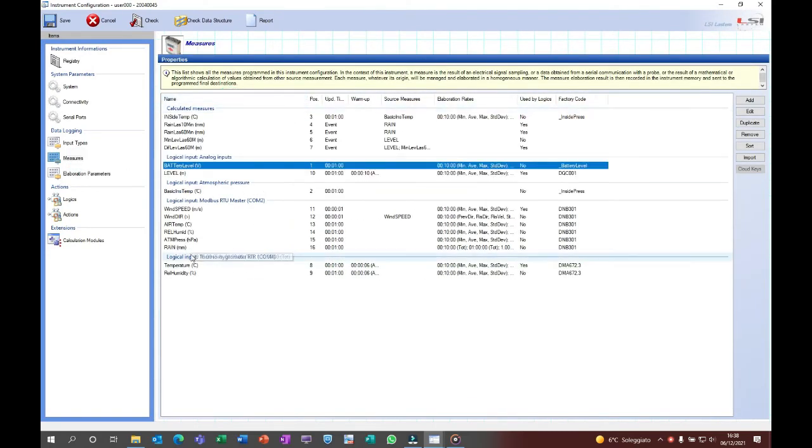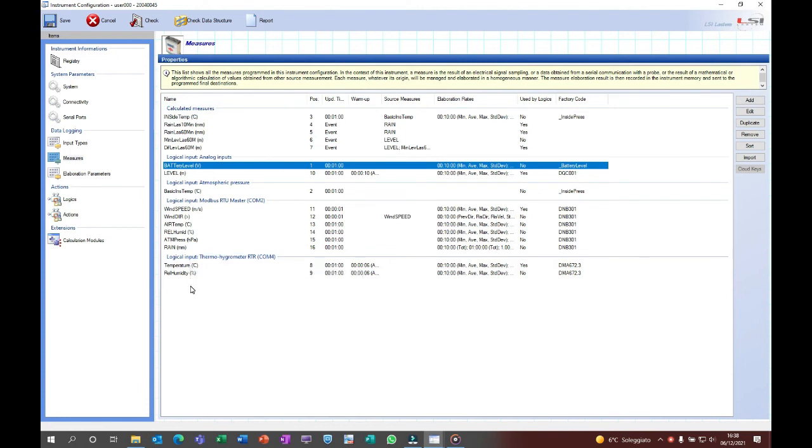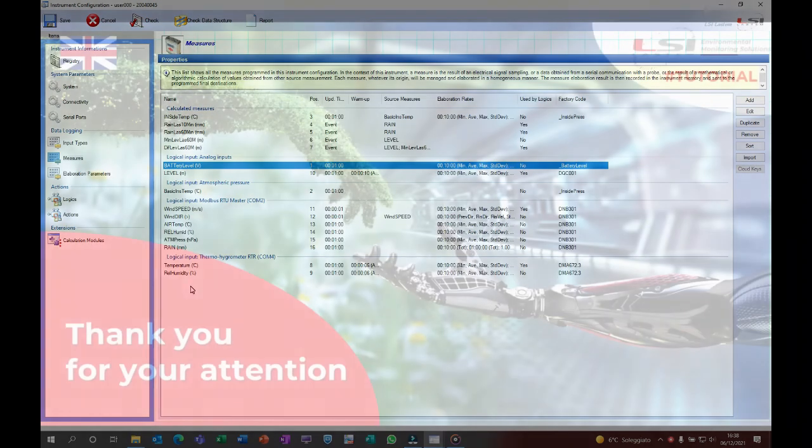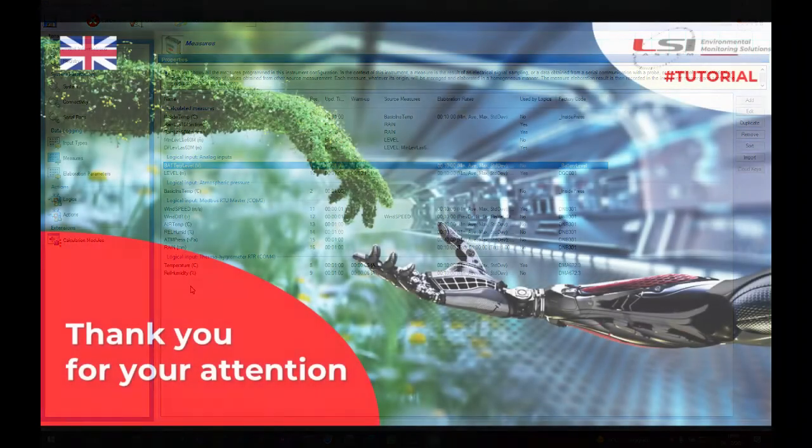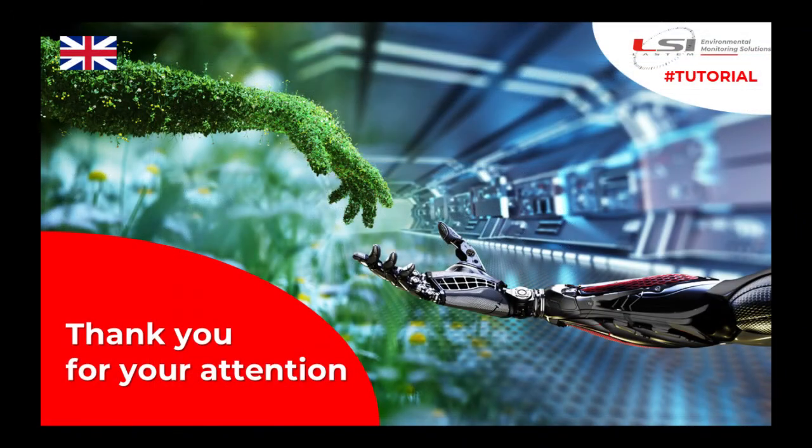If for any reason the language was changed after completing and saving a configuration, the measurement descriptions inside that specific configuration will remain in the language of the program at the time of the configuration.